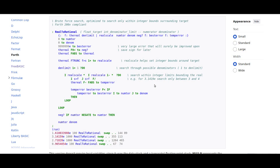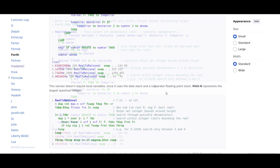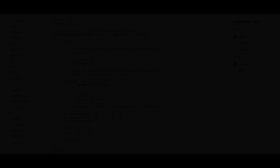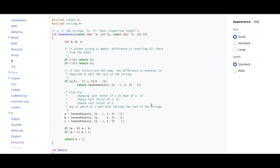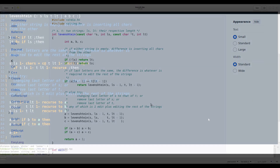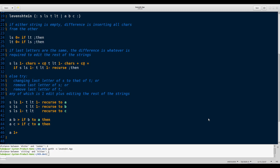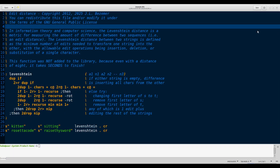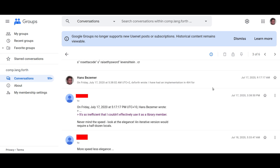Every now and then it popped up in some Rosetta Code challenge, which was often quickly converted to a true Forth version by a slightly more capable Forth enthusiast. Like this recursive version of the Levenshtein distance algorithm. This is the C version. Now this is a Forth version with locals. Can you see the difference? And this is the Forth version without locals.